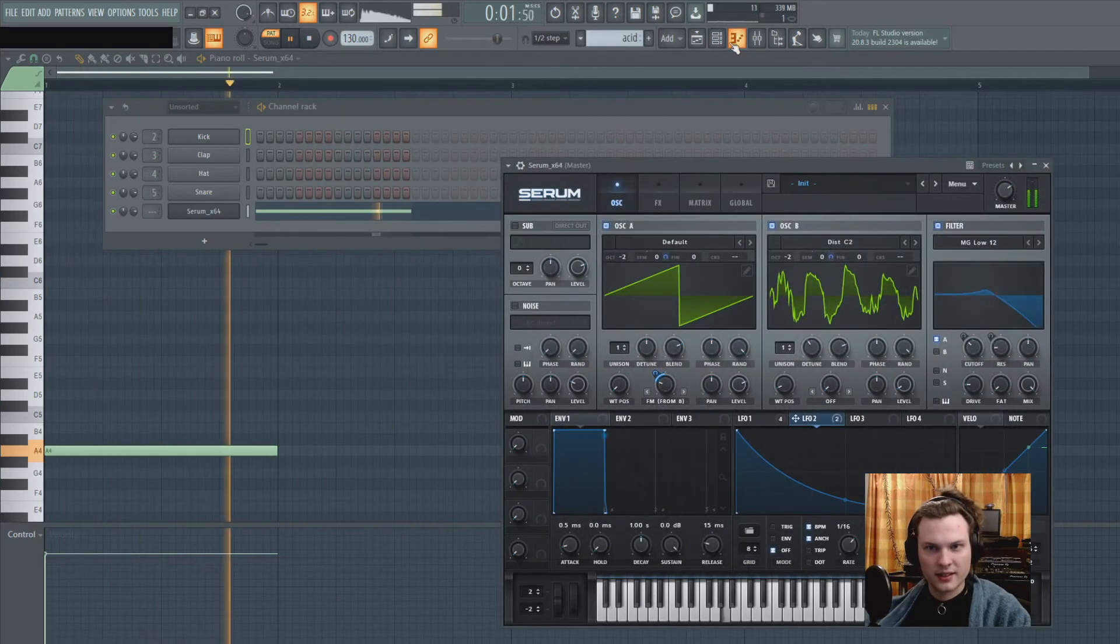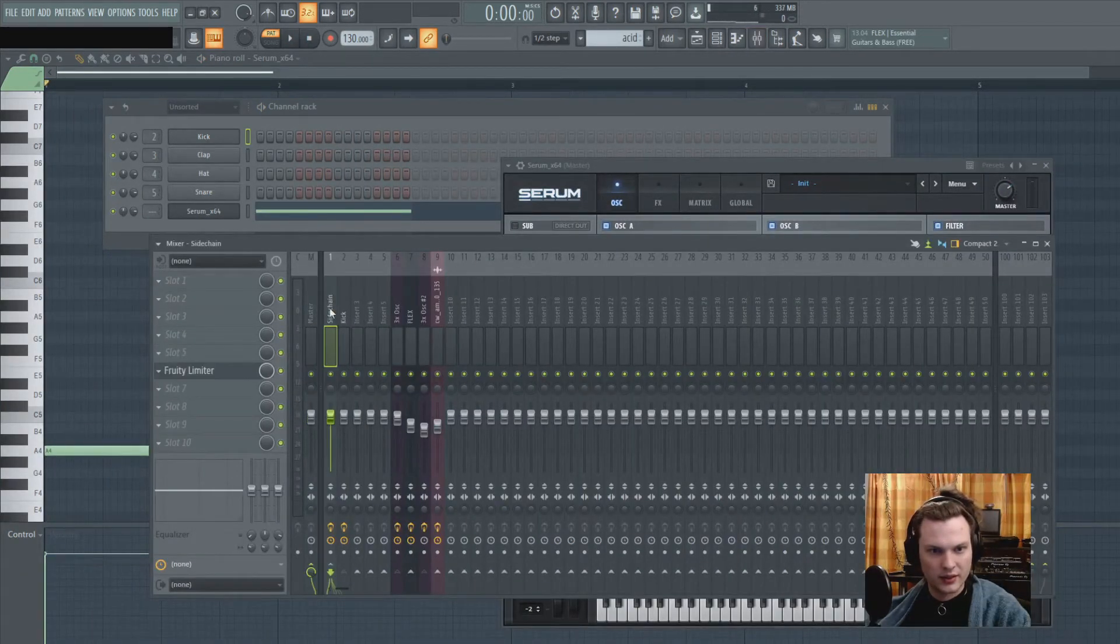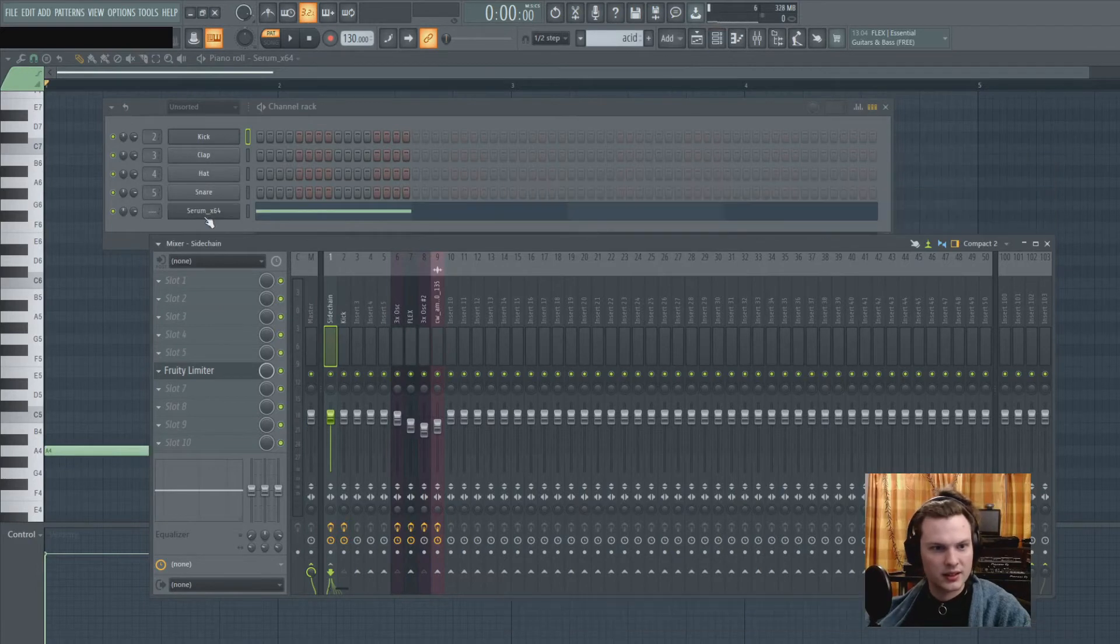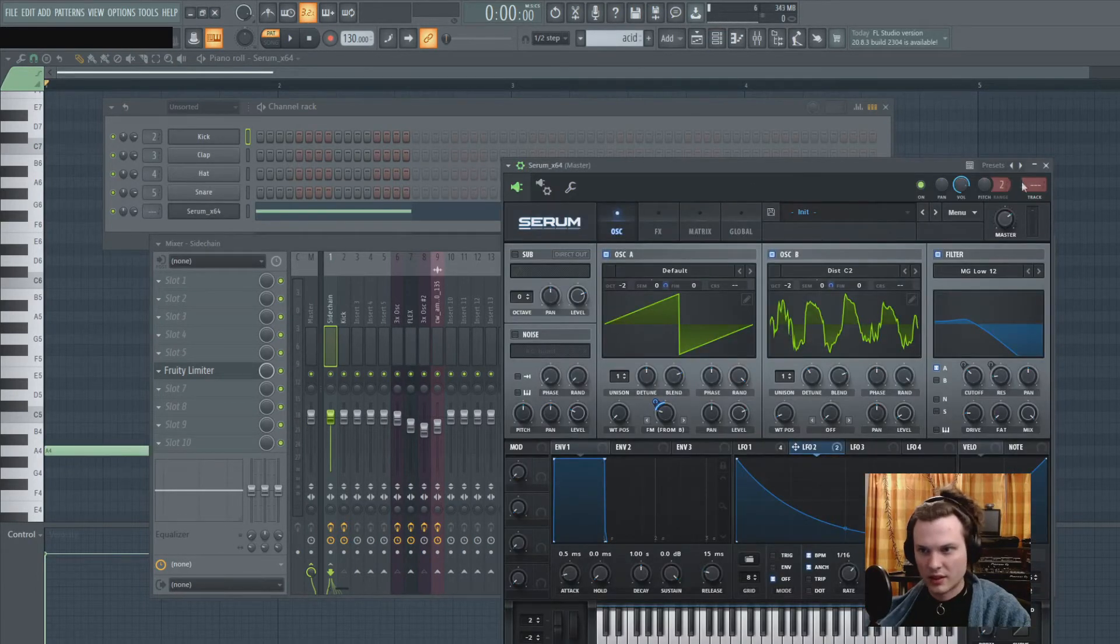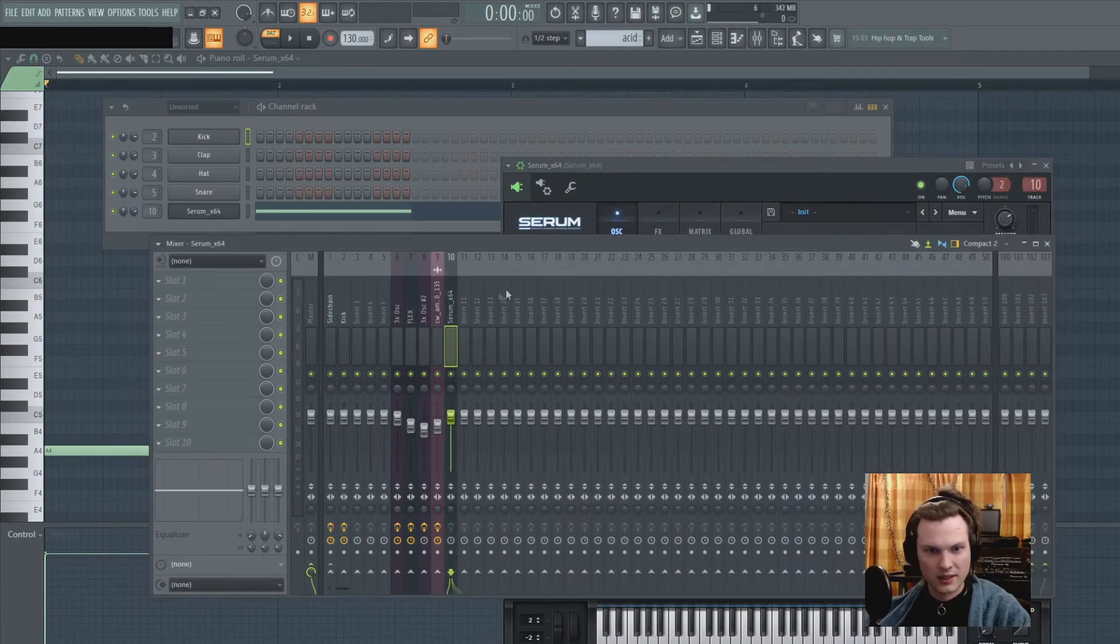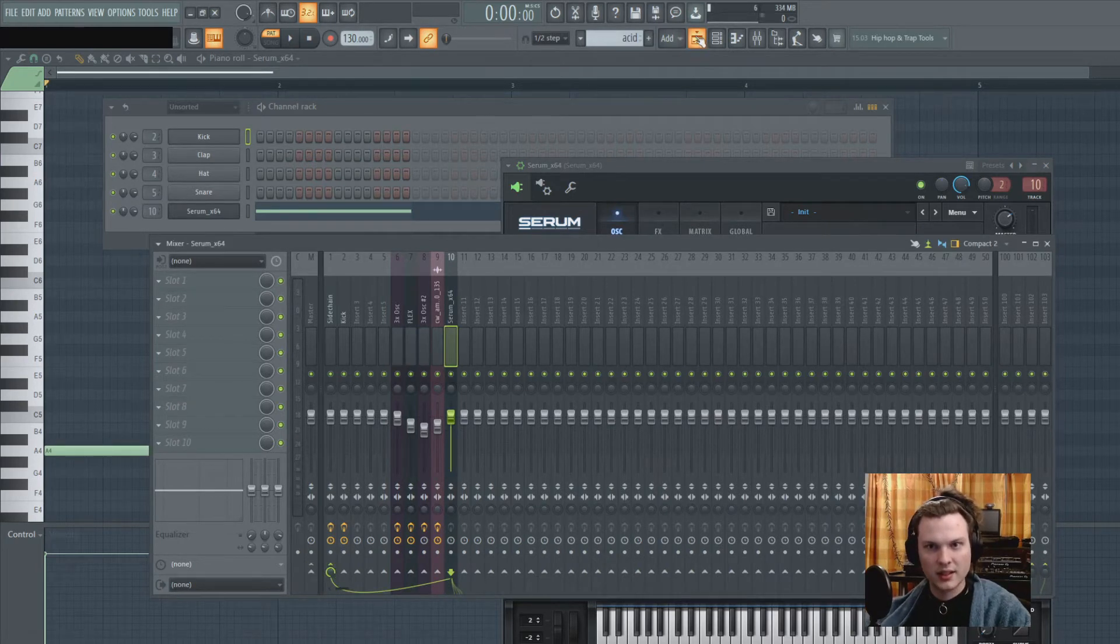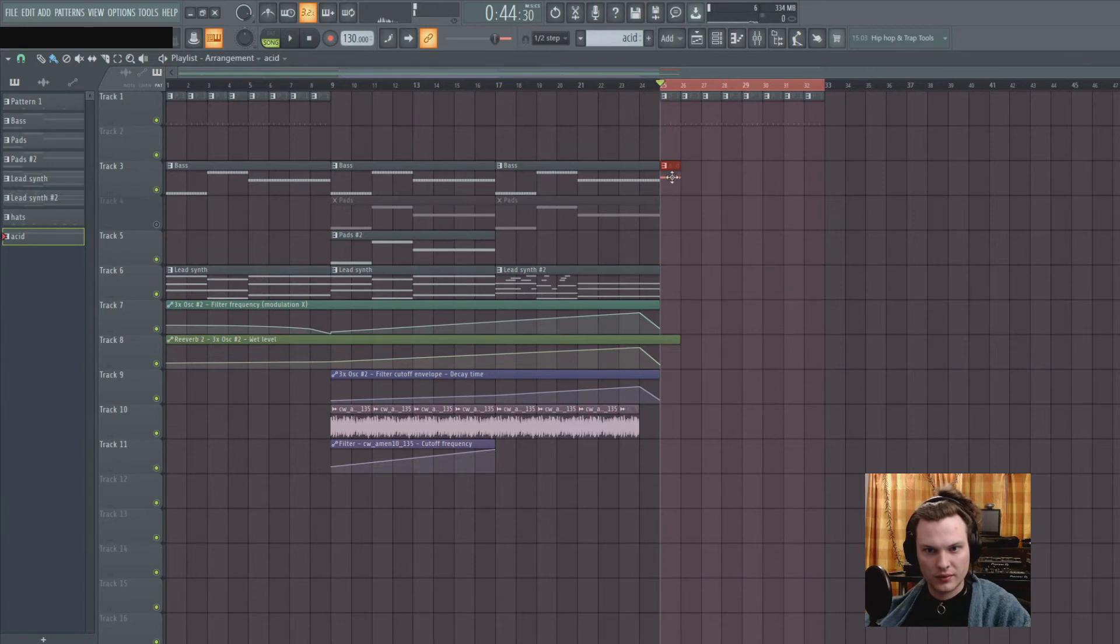And of course we already have our sidechain channel. So let's route this acid baseline into another mixer channel and put it through the sidechain. Now we have something like this. Let's remove this.